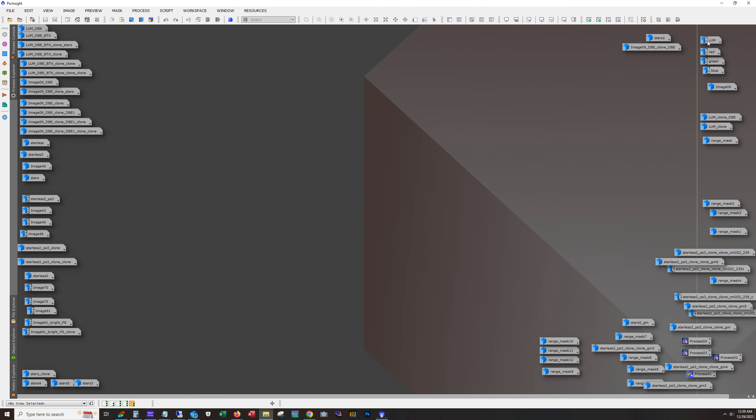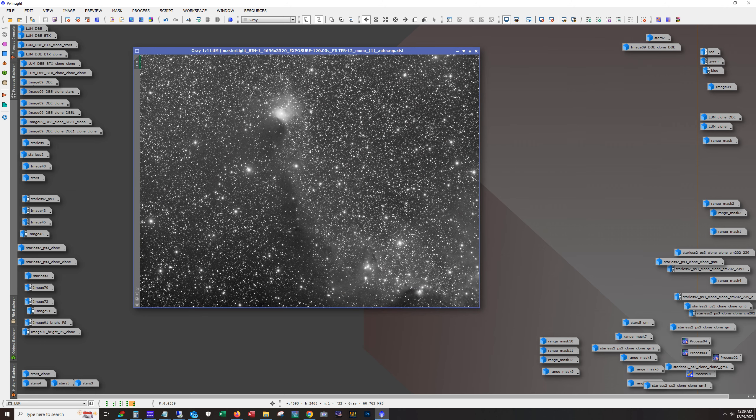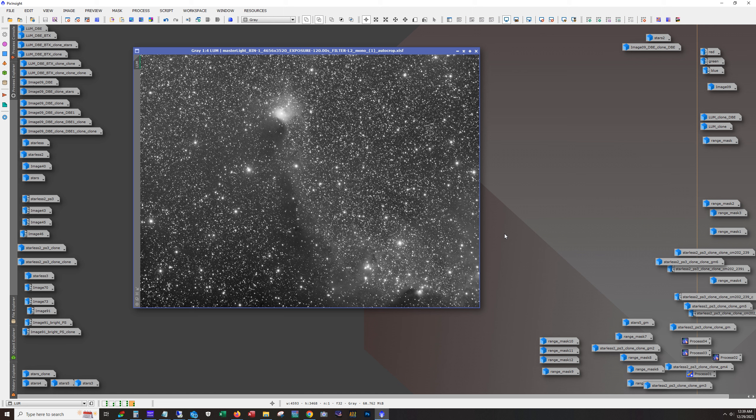Alright, so let's pull up, this is the luminance now. Total exposure I want to say is 23 hours. I think it's about 16 for the luminance. And the rest evenly distributed pretty much across red, green, and blue.